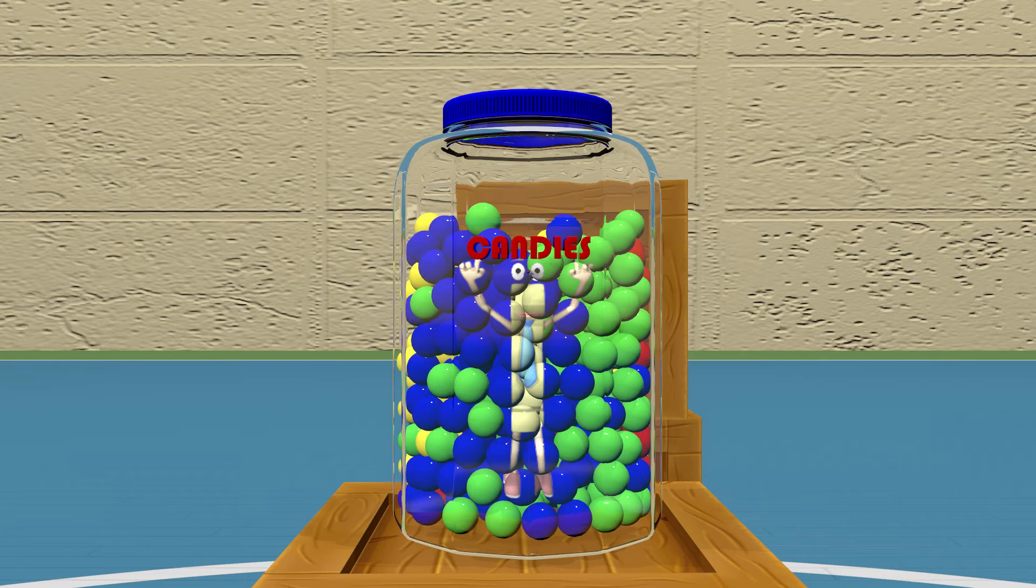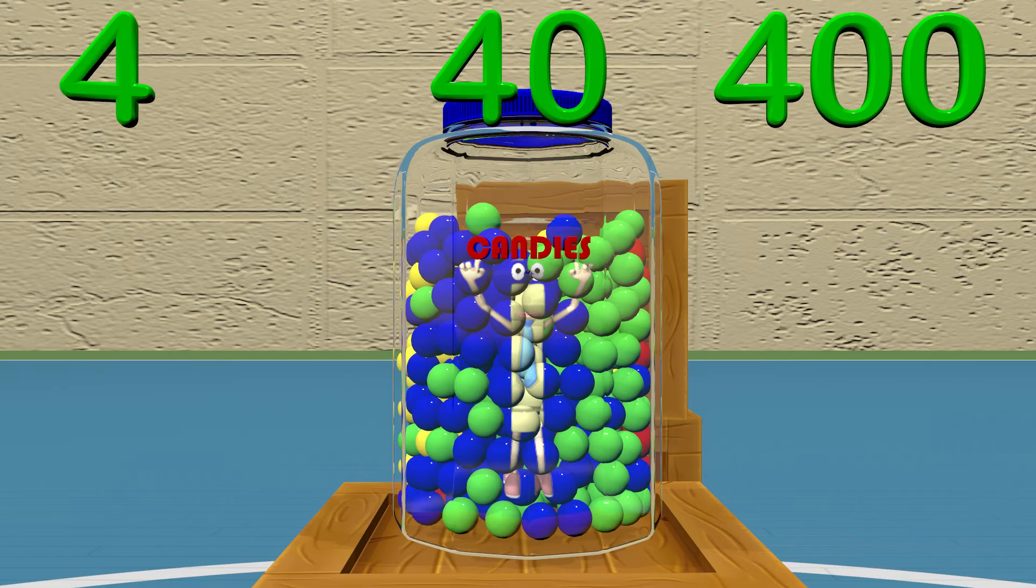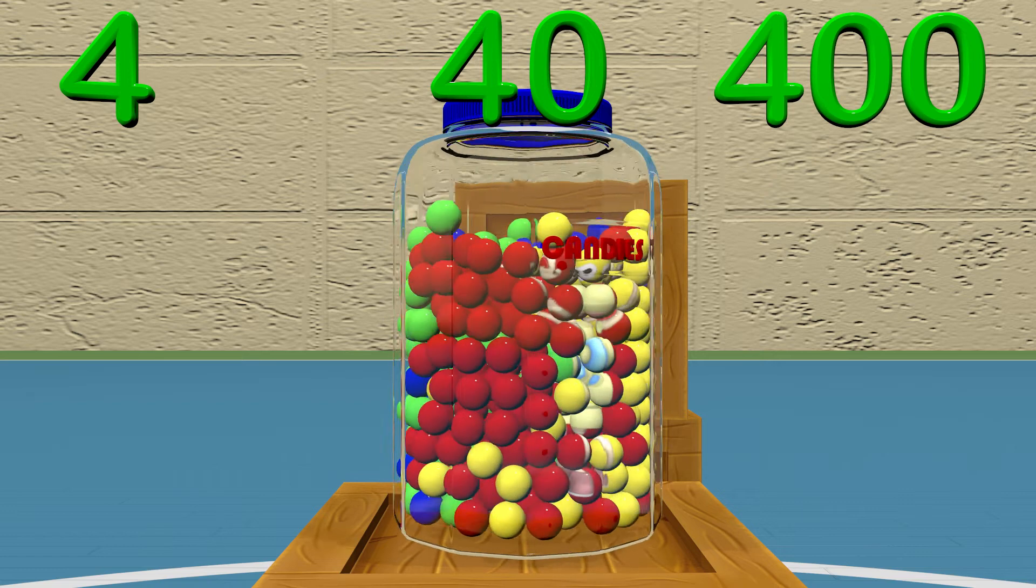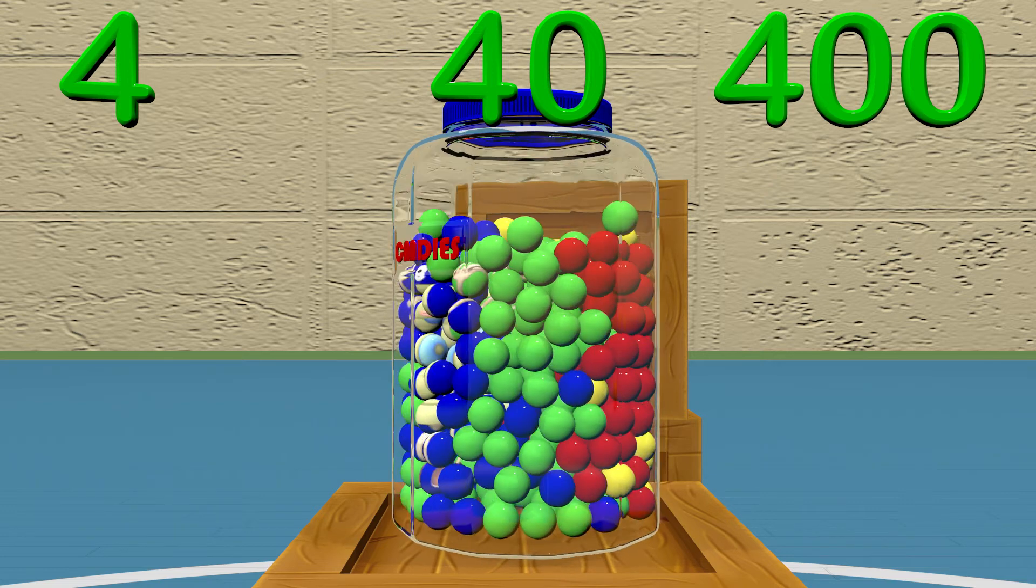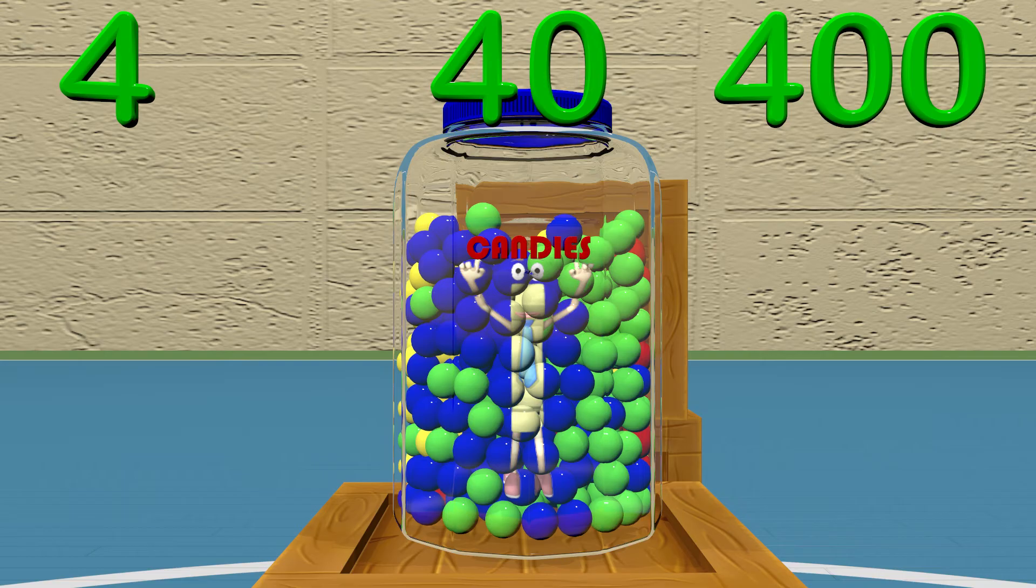Do you think there are 4 pieces, 40 pieces, or 400 pieces of candy? Can you tell me why you chose that number?